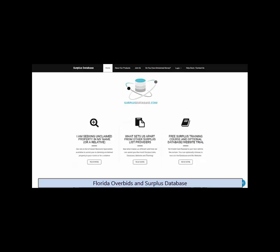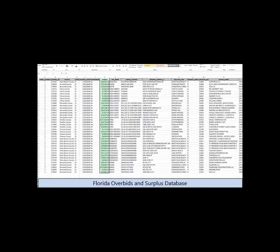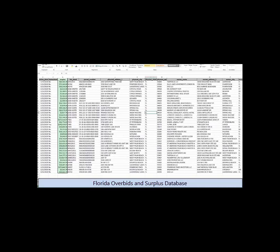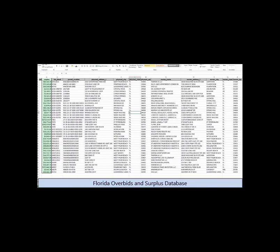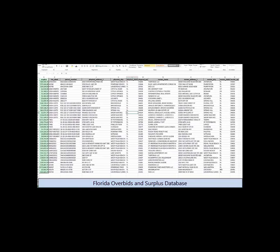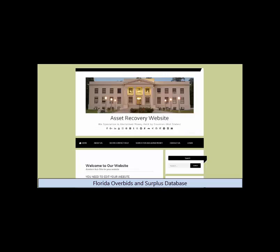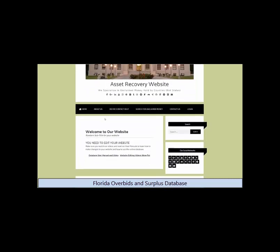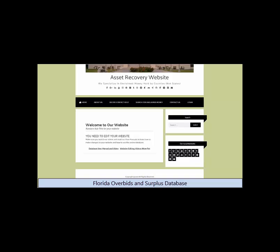Surplus database gives you a new set of surplus records every auction day in the Florida counties. Plus, you also receive a business website that you can customize and edit however you'd like. We do have training videos showing you how to do so.